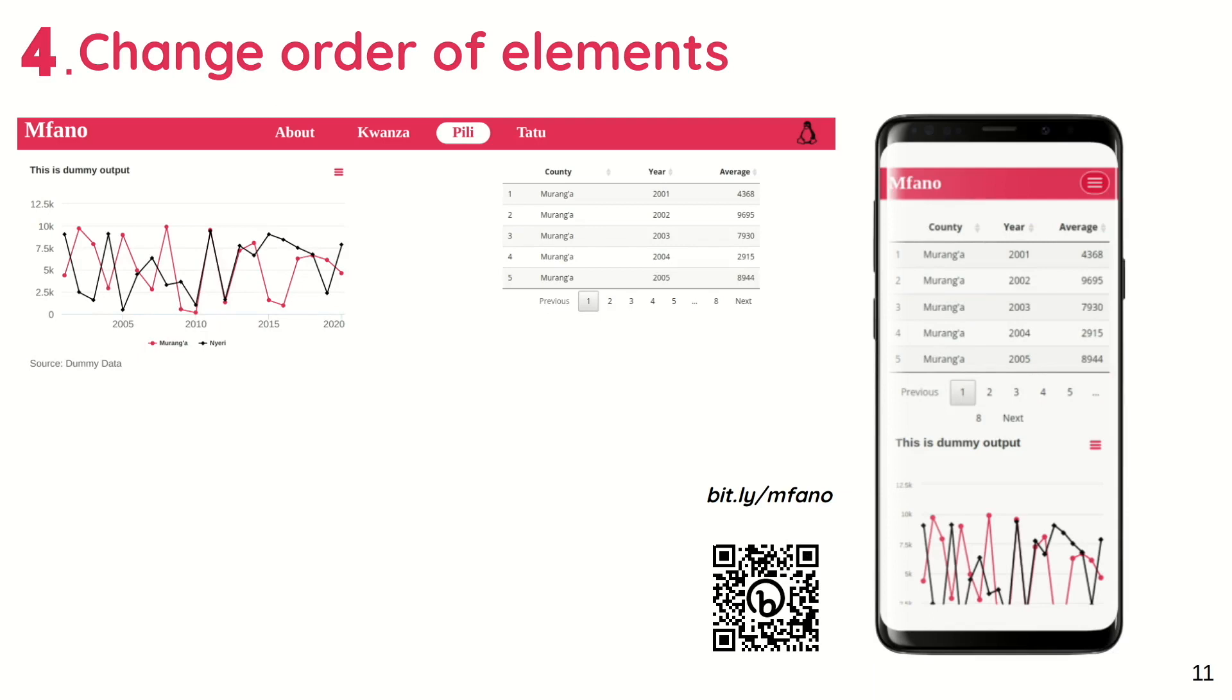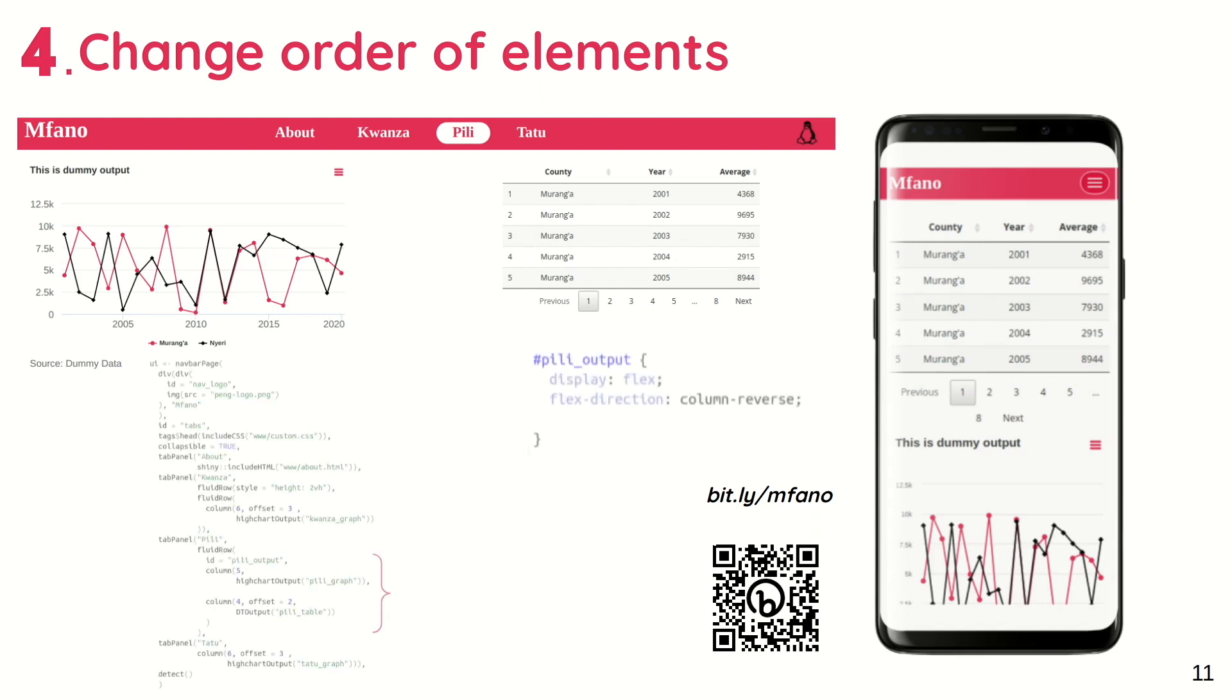You can also choose to change the order in which objects appear in each tab. And this is where CSS Grid and Flexbox come into play. They both define how elements are displayed on a web page.